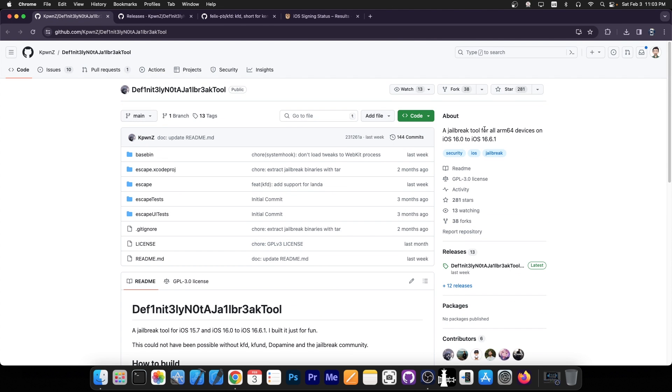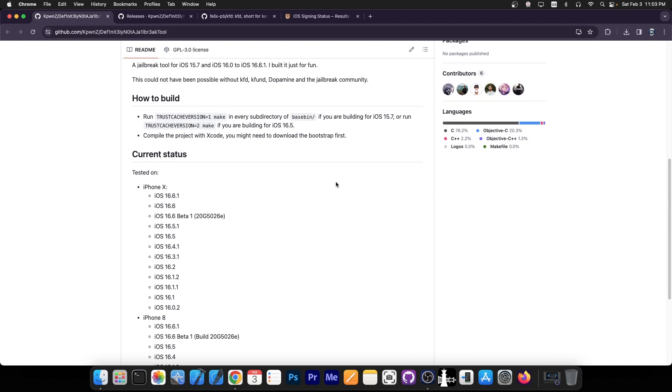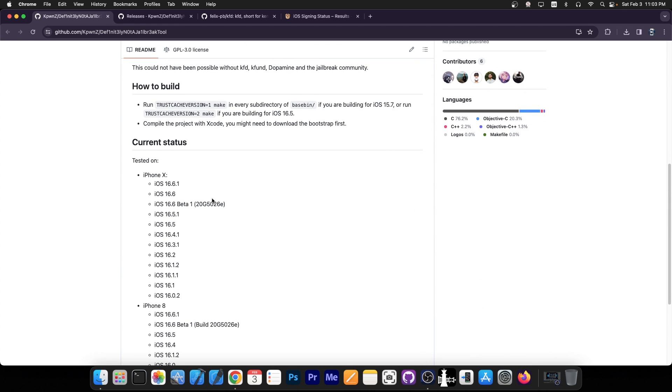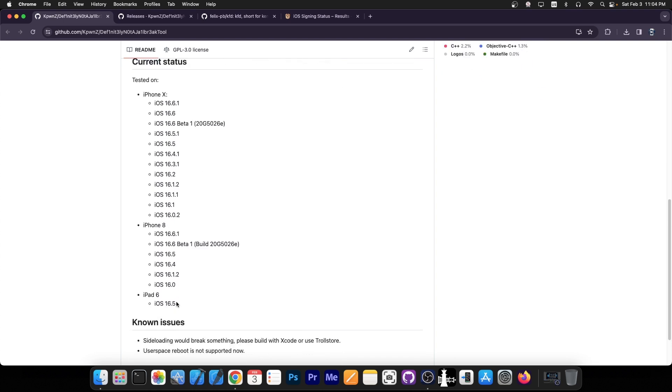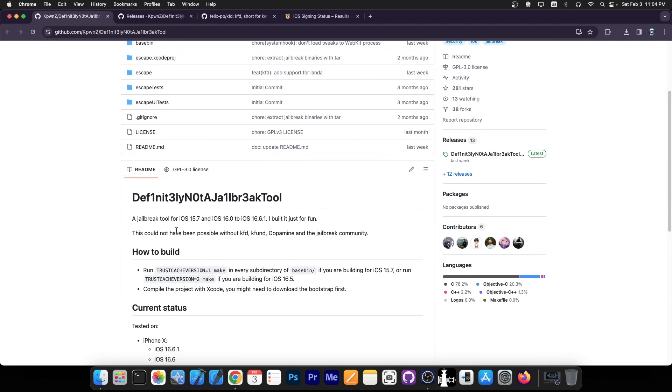This is only for ARM64 devices, which means the iPhone 10, iPhone 8, 8 Plus, iPhone 7, 7 Plus, and other ARM64 enabled devices like A10, A11, and A9, and stuff like that. And this does support quite a lot of iOS versions going down all the way up to iOS 15.7 by the looks of it.